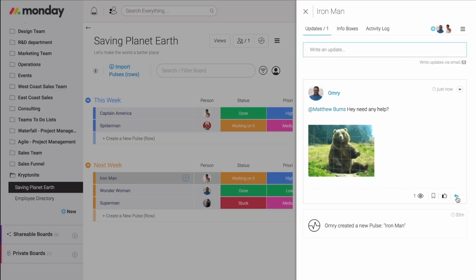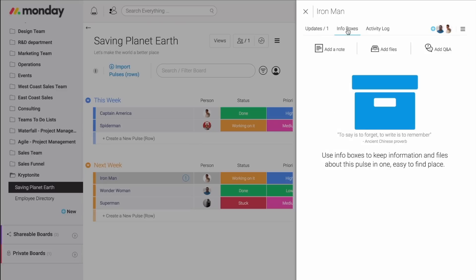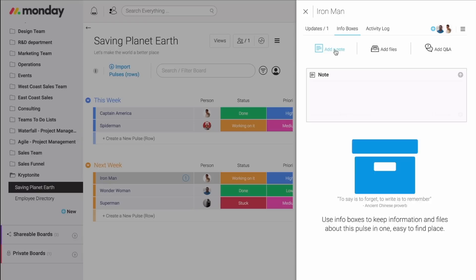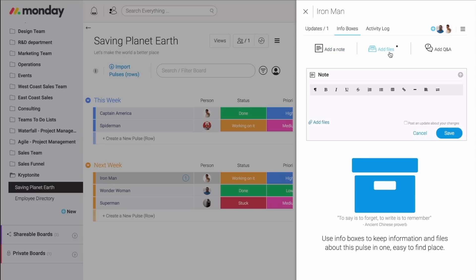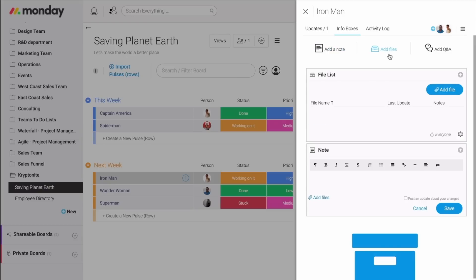Another part of the update section is the info boxes. This is like a back drawer. If you need to store any notes or files, you can add them right here to get a list of all the notes and files. Very easy to access and very easy to use.